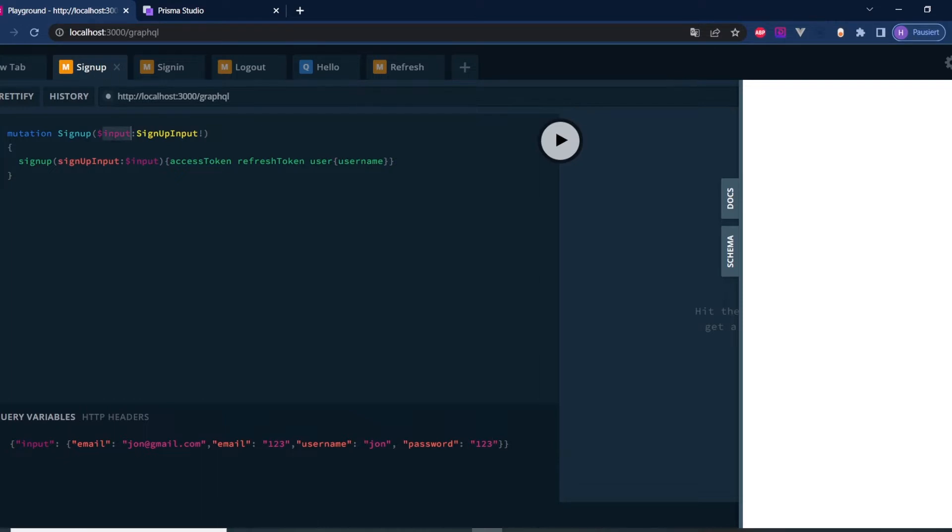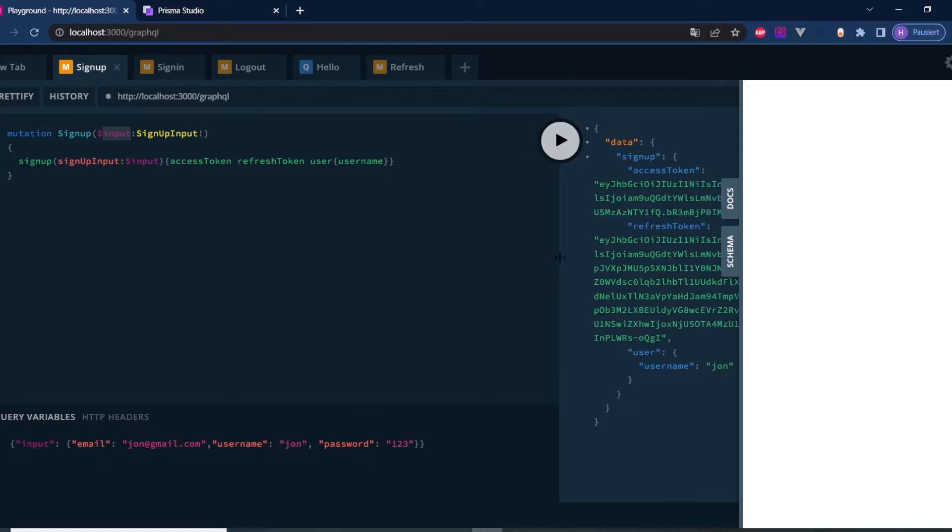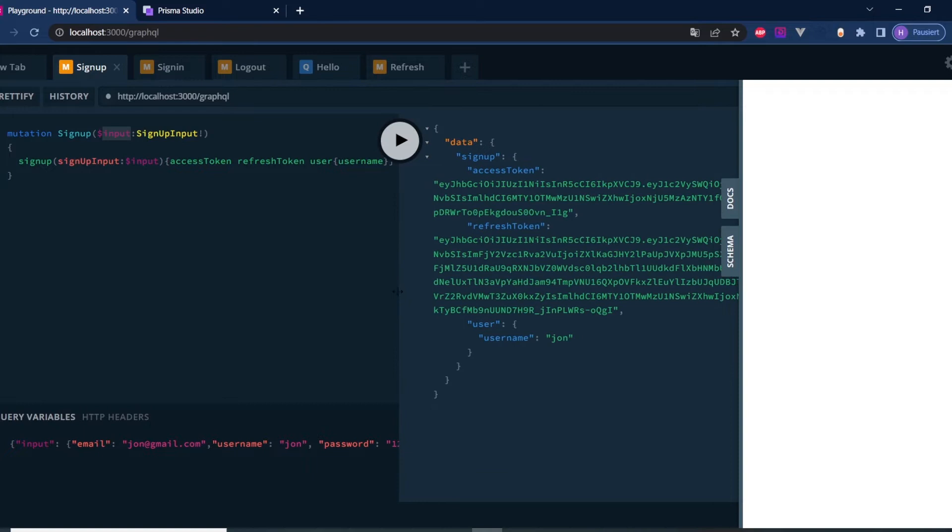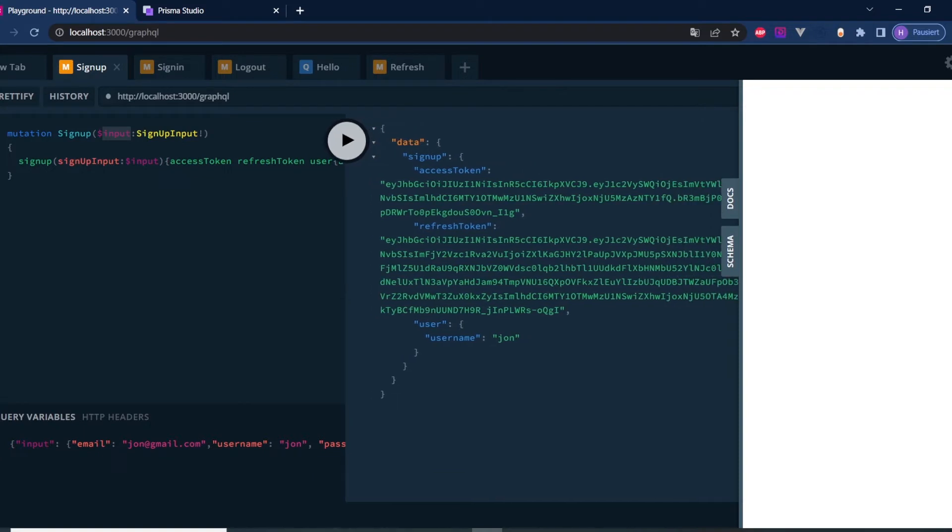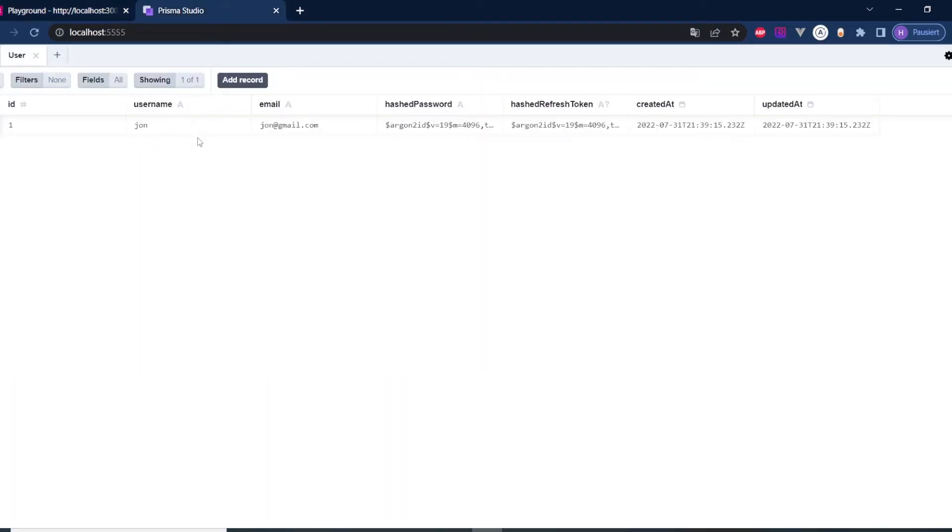Here we have to provide a variable called input with an email, username and password, but here I see I made a mistake because I have email twice. So let's get rid of it. And now hit play. There we go, we get back a user with a username, an access token and a refresh token. So far so good. In our database, we should have a new user with a hashed refresh token.